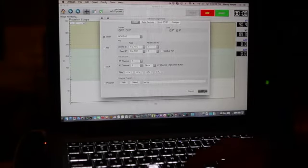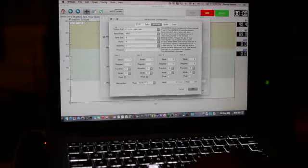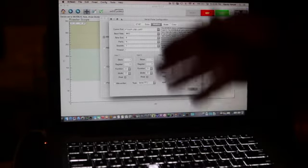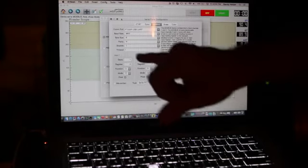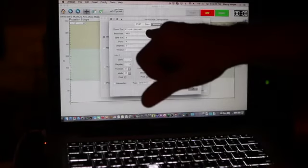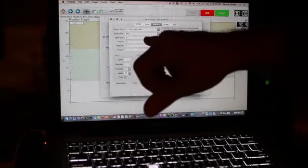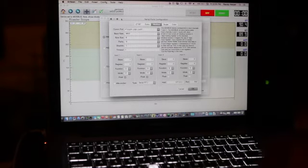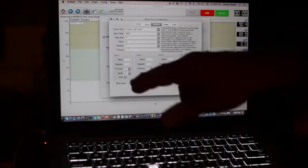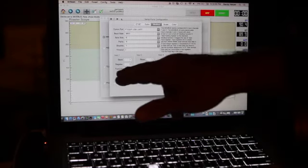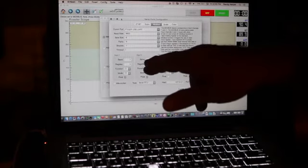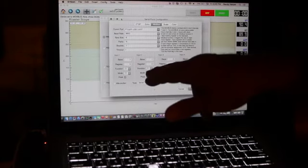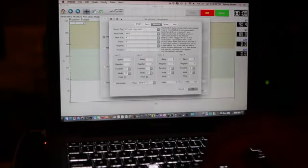When you hit okay, it automatically brings up the serial ports. Now, here's where the problem generally seems to originate. Aside from all the things that are in our manual, the baud rate 9600, byte size 8, the next one N, stop bits 1, timeout 1, slave 1, register 0, function 3, C, input 2, slave 1, register 2, function 3, mode C, float's checked off.